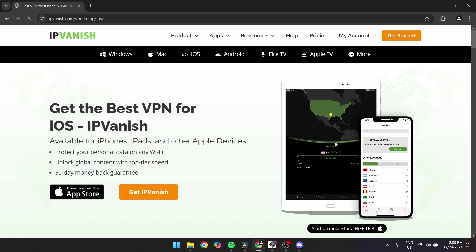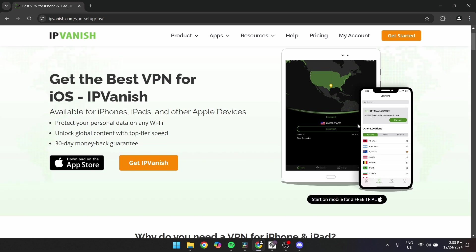If you're using the IPvanish app on a mobile or desktop device, first is to open the app after installing it.